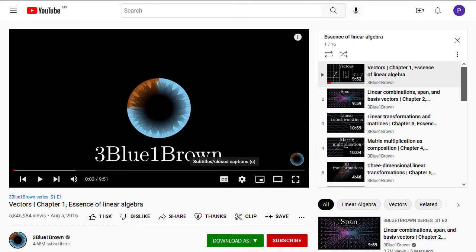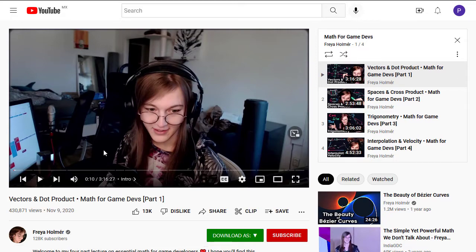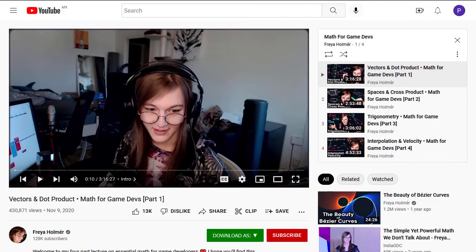Math for Game Devs from Freya Holmer, she's a great instructor and she's smart. At the moment she's studying and working on the topic of quaternion spline interpolations.